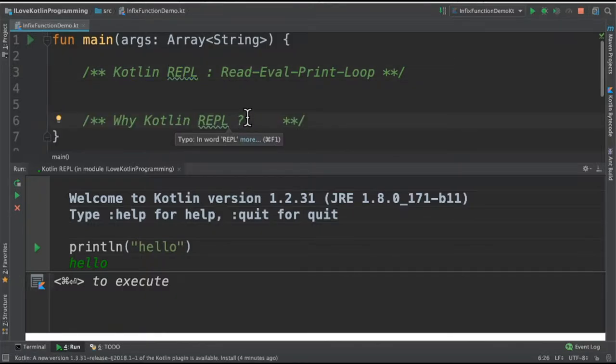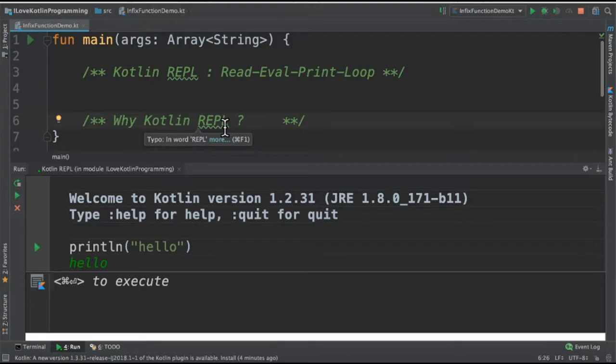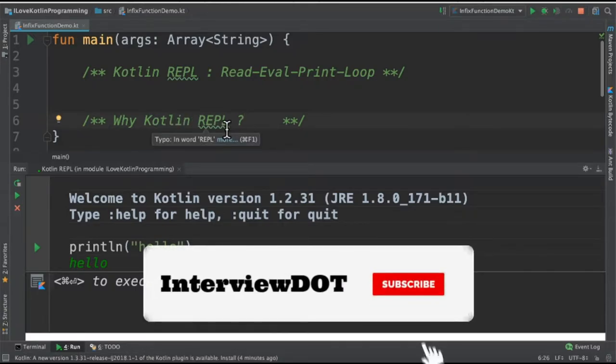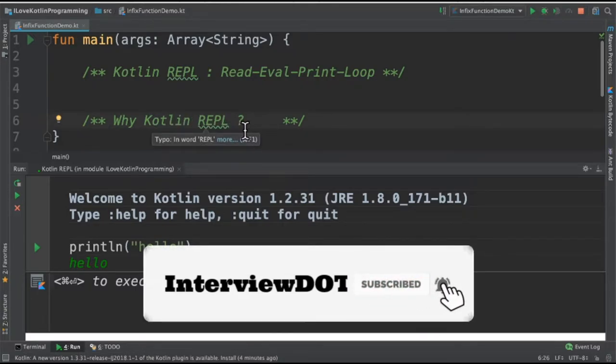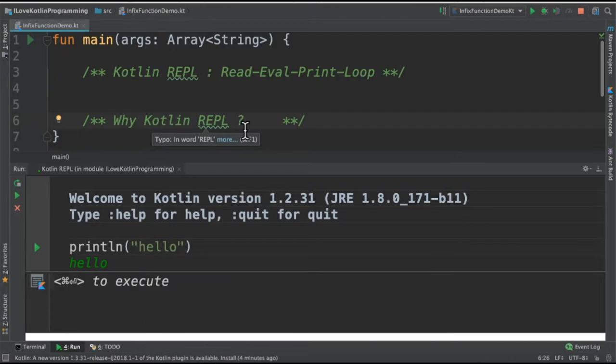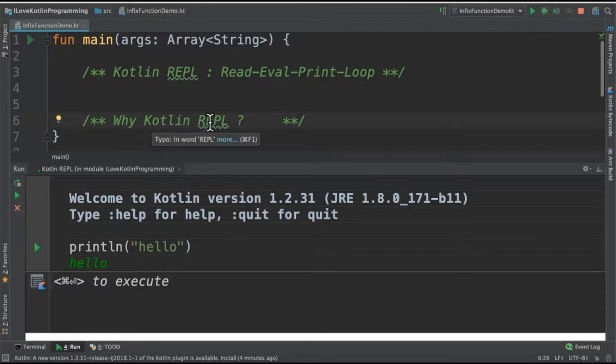For example, I would like to evaluate a Kotlin expression or a chunk of code without creating a project, then I can use Kotlin REPL quickly to just check how the syntax works, or if I have a function and I want to quickly check how it works, how it behaves, then I can use Kotlin REPL.